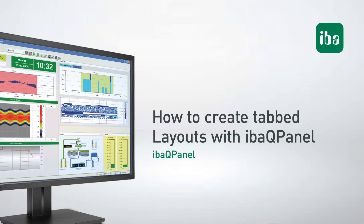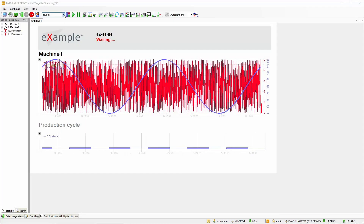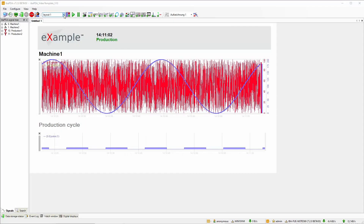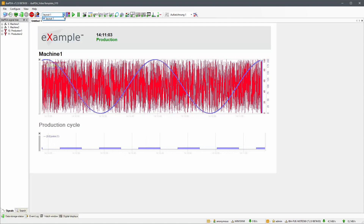In this video we will take a look at the possibilities of tabbed layouts. If you are already familiar with EBA PDA client, you will know how to select and manage layouts. The layouts that are available there can also be used within the tabbed layouts element in EBA QPanel.